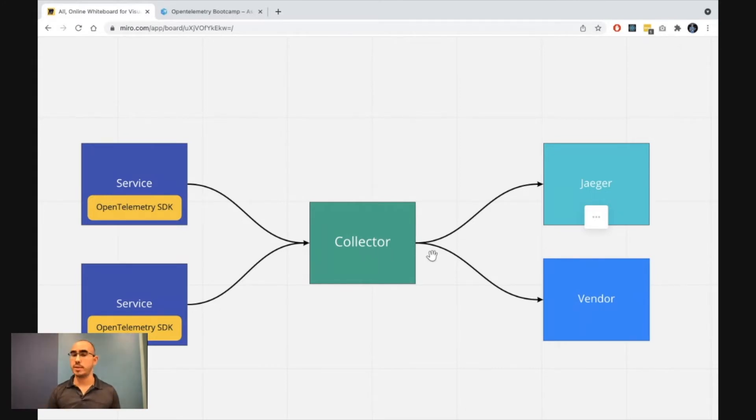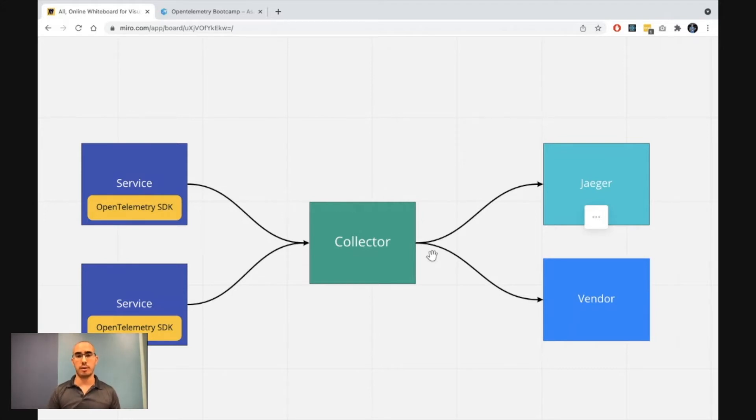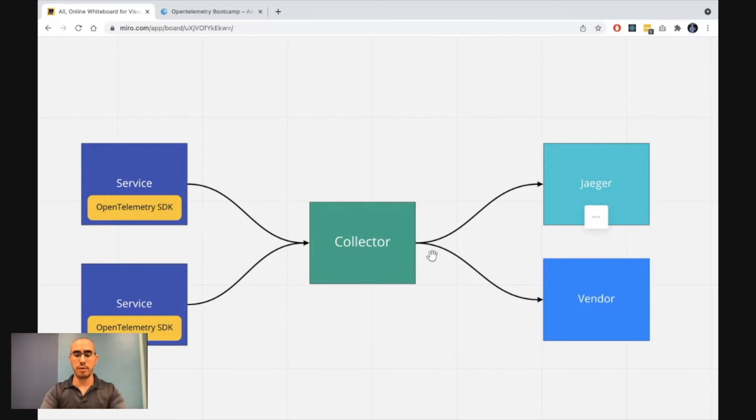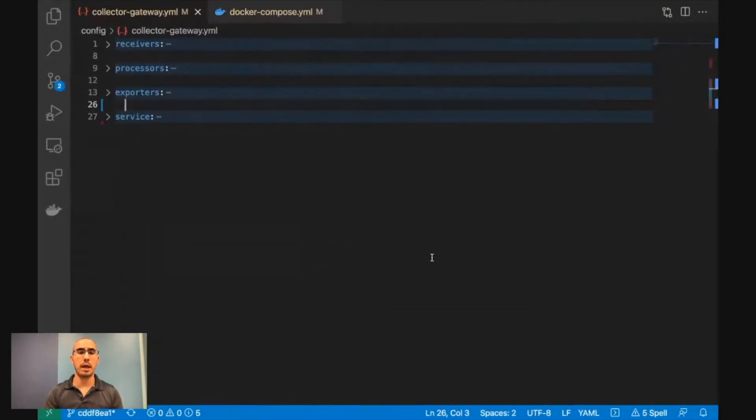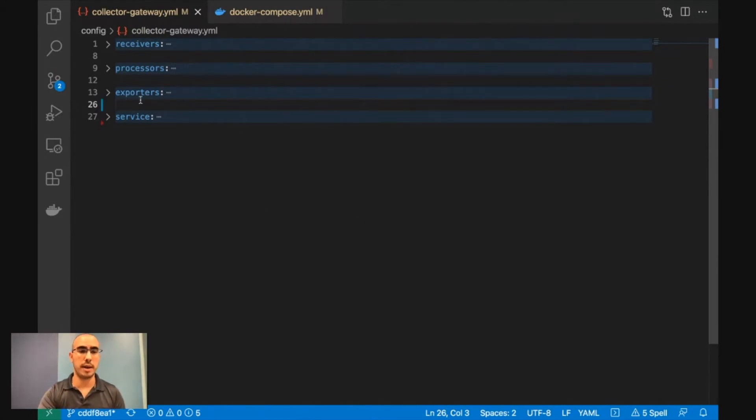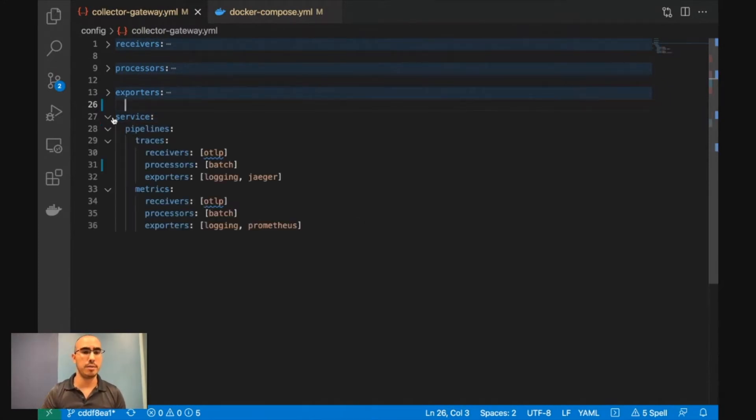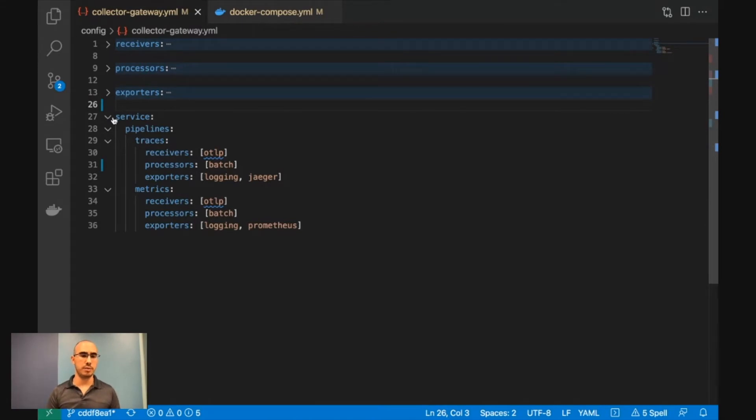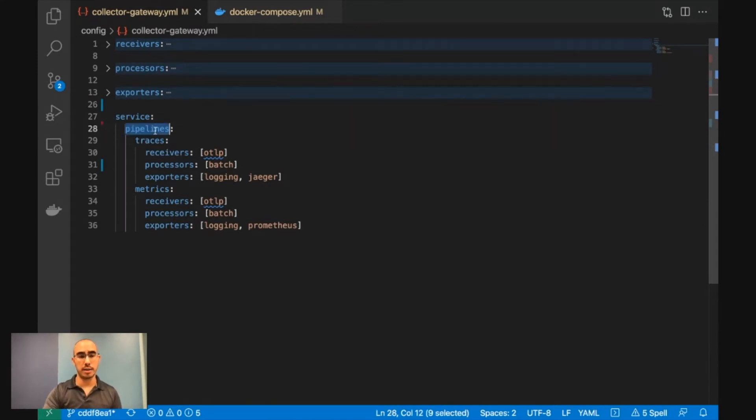So this is the concept of it, but let's dive into the actual configuration of the collector to have better understanding how you can configure it as you want it to run. So let's take a look at our collector. And in here, you can see that we have the main definition of the collector. Here we're defining the different pipelines that we're going to do.